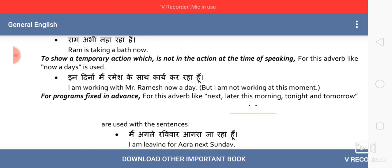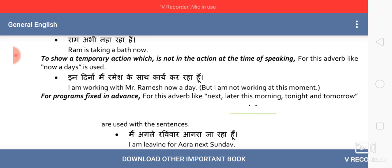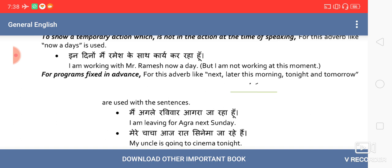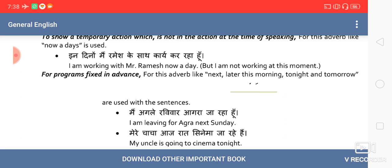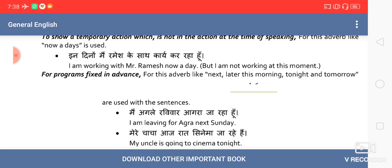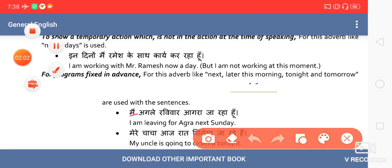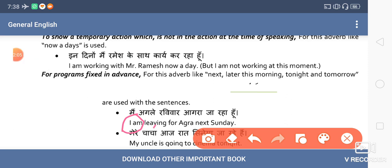The third use of present continuous is for programs which are fixed in advance. We generally use it — I have mentioned this in class 9th also, we call it future time reference. Though it is referring to future tense, the sentence is in present. Like: 'I am leaving for Agra next Sunday.' The tense used is present, using 'am' and the '-ing' form, but it suggests something to be done in the future that is well fixed in advance.